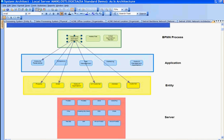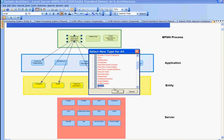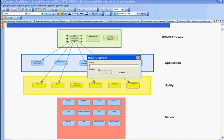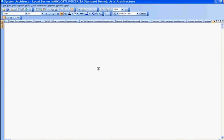So now we'd like to create a new diagram, and this diagram is another explore impact analysis diagram. Create a new diagram of type explore and give it a name. Here we'll give it a name of business process dependencies, and create that new blank diagram.